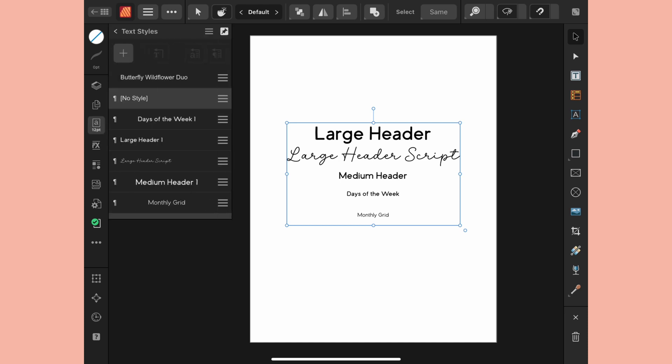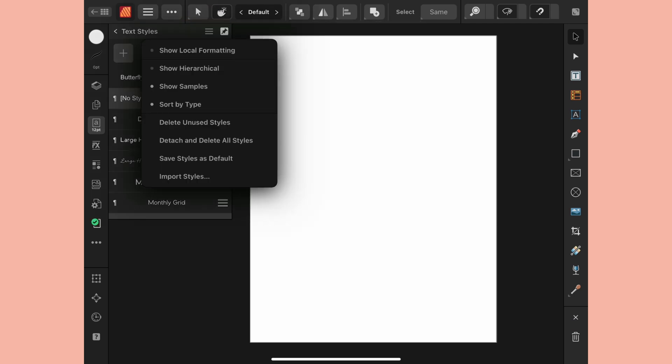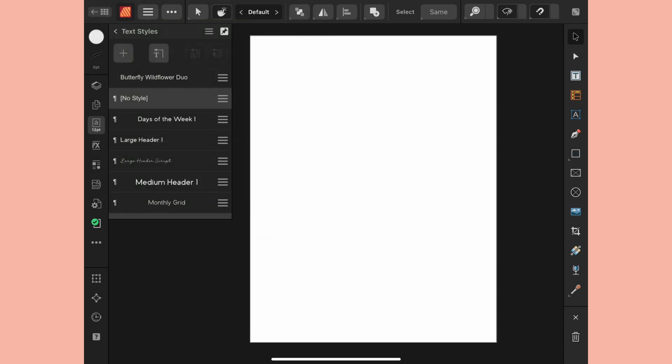If I go to the text styles panel you can see that even though I deleted all the unused ones this is here. Now I don't actually have to keep this group here. I can delete that and those are going to remain in my text styles until I go up to the top and choose delete unused styles.